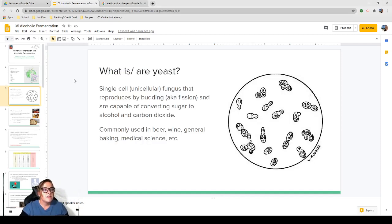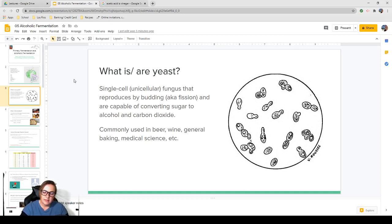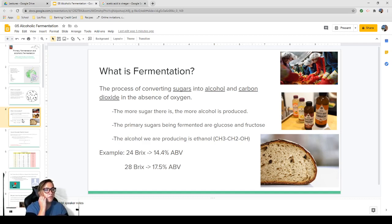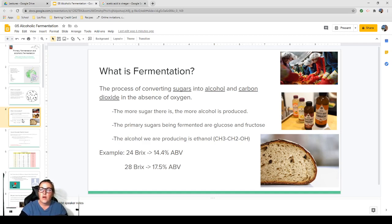Yeast are unicellular — it's a fungus that reproduces by budding, also known as fission, and they're capable of converting sugar to alcohol and carbon dioxide. They're commonly used in beer, wine, general baking, medical science, etc. Fermentation is the process of converting sugars into alcohol and carbon dioxide in the absence of oxygen. The more sugar there is, the more alcohol that's produced. The primary sugars being fermented are glucose and fructose, and the alcohol we are producing is ethanol.